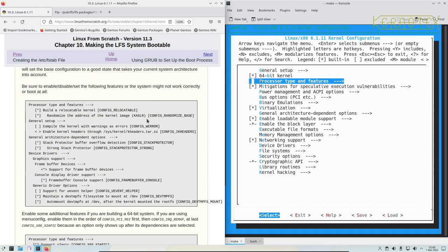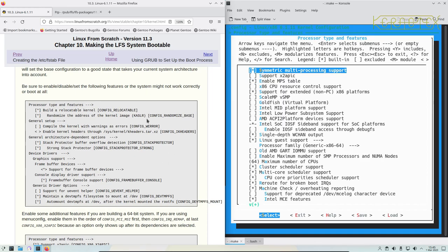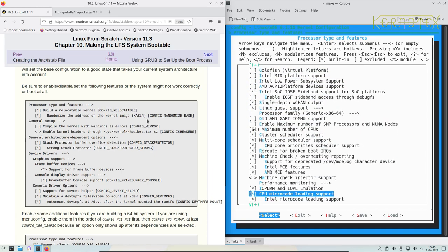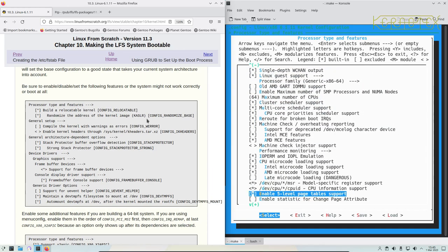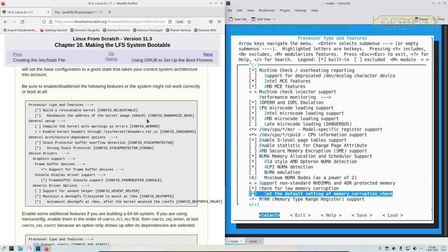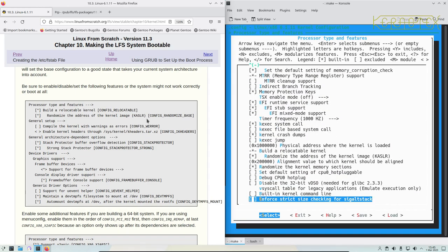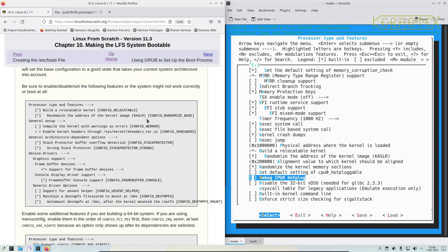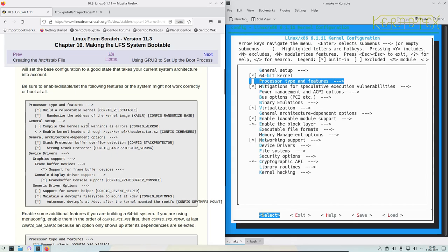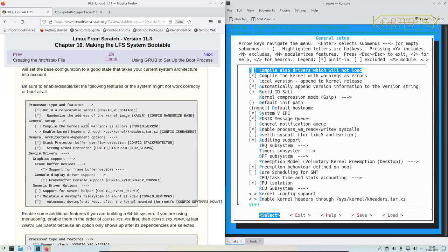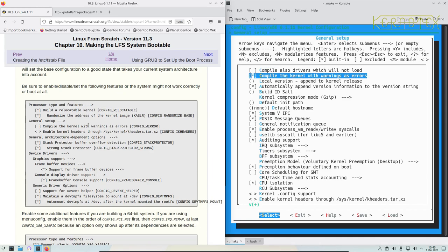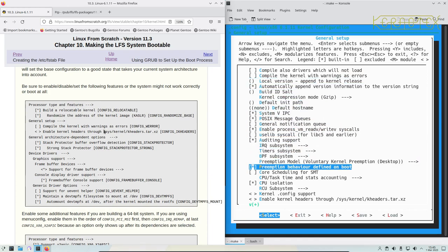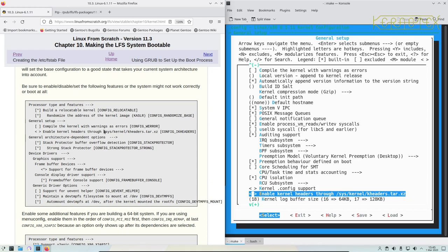Press as typing features. The first one we'll look for is build a relocatable kernel, which I believe is down the bottom somewhere. Yep, there it is. It's already set. In fact, we can't unset it. Randomize the kernel - that's all set as well, so that's fine. General setup: compile the kernel with warnings as errors, that's checked, so we'll unset that as they specify here. Enable kernel headers through syskernel - let's look for that one. That's not checked anyway, so that's fine.